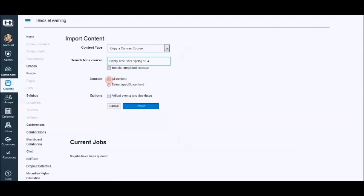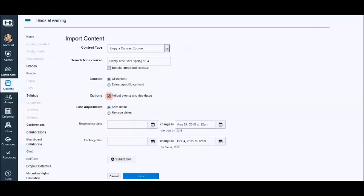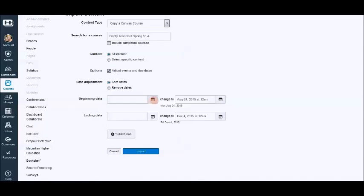We are going to select all content. You can select specific content if you want to choose just certain pages or modules. We're going to click the adjust events and due dates. This is the magic of Canvas. And we're going to shift dates.